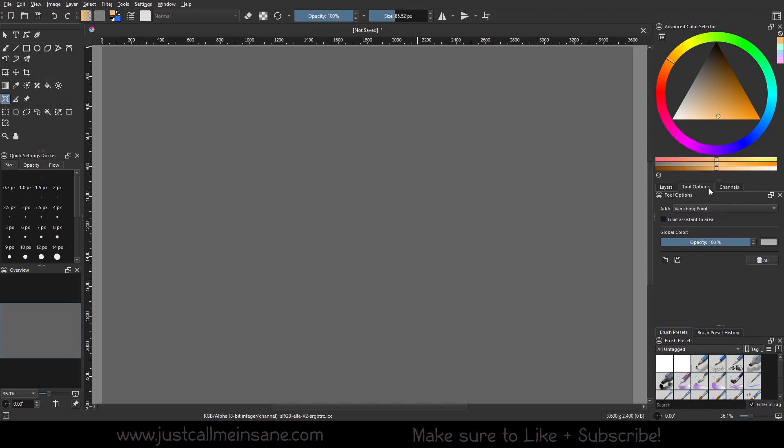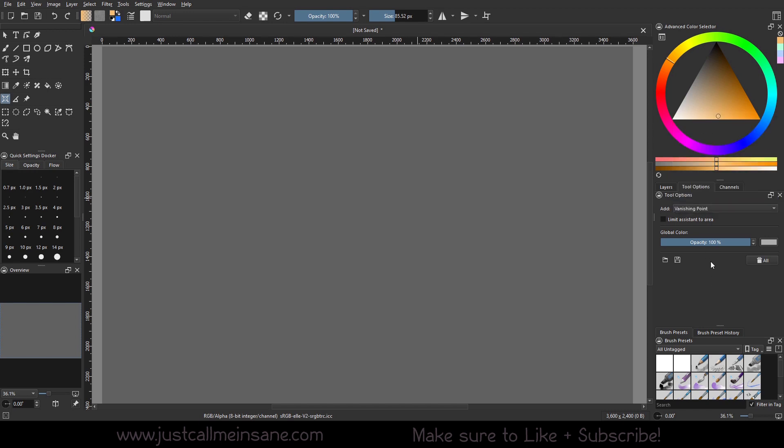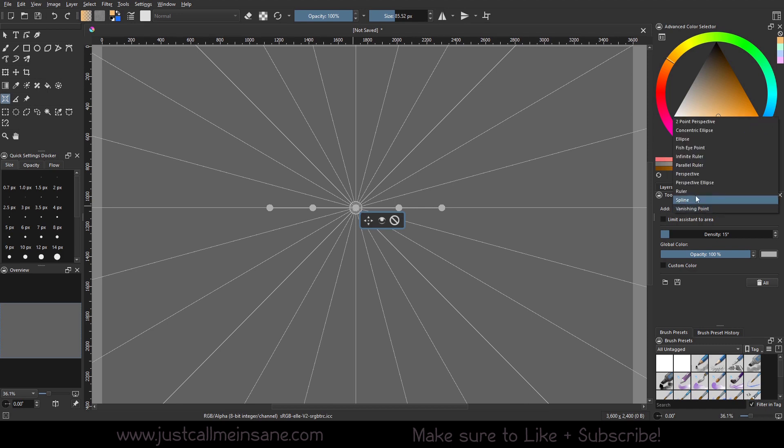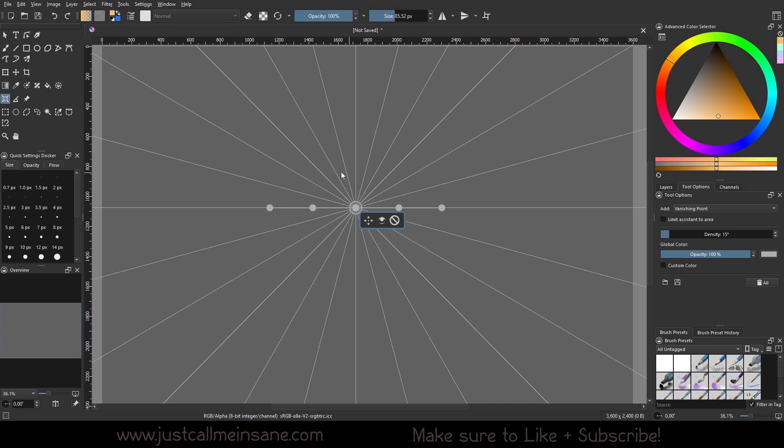It is very similar to the two-point perspective, so we're just going to go ahead and make our point. As you can see, it only gives me one vanishing point and not two, like the two-point perspective, but the overall layout here is pretty much the same.